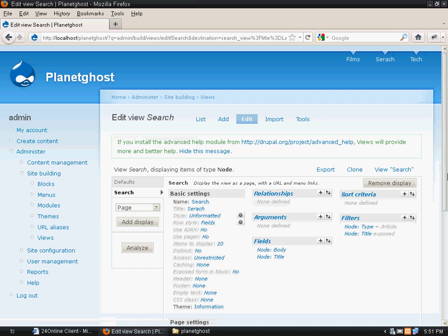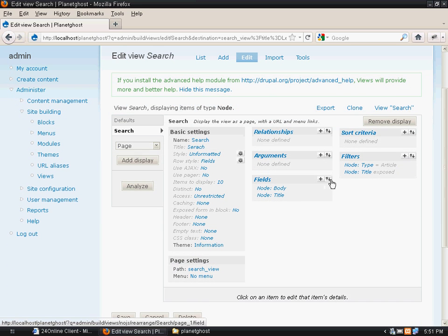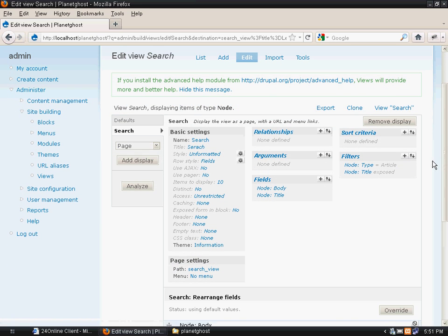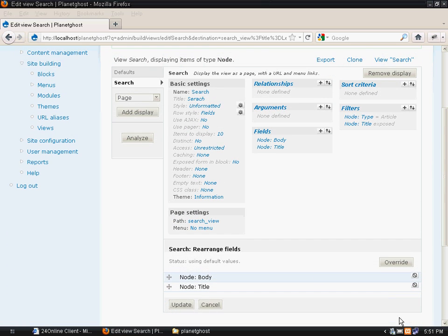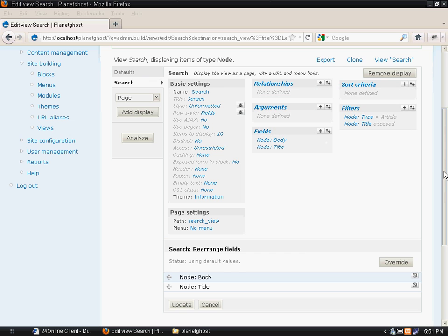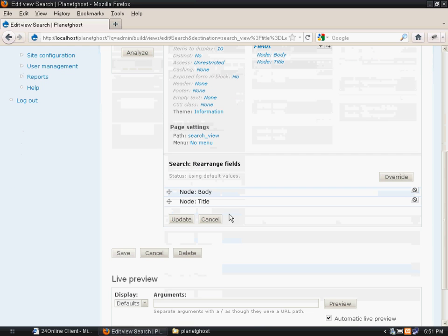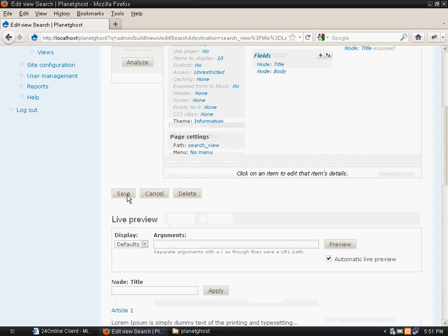So we will edit it and rearrange the order by clicking on this button here, next to the plus button. We will rearrange it, put the title on top, update it, and save it.